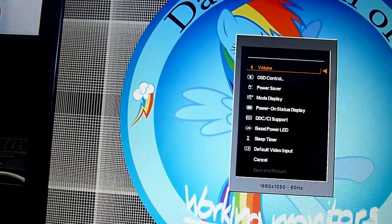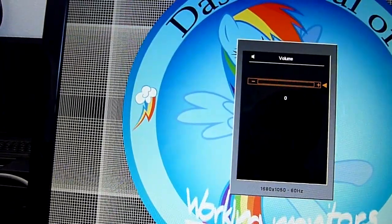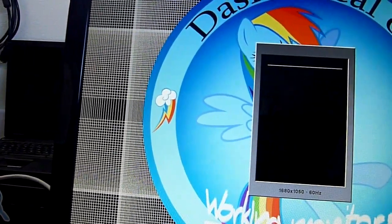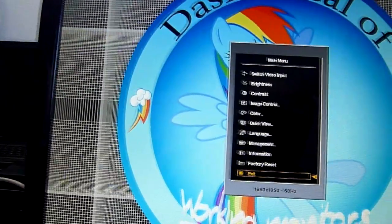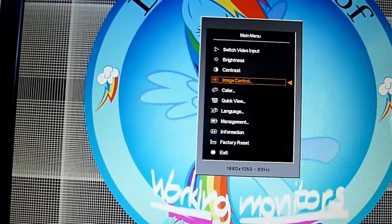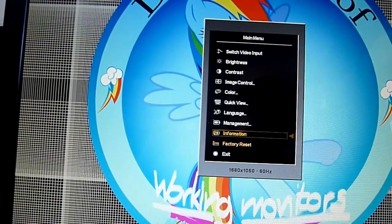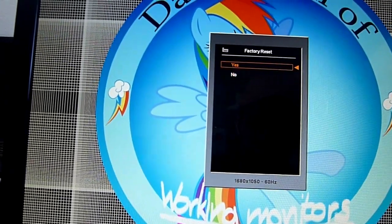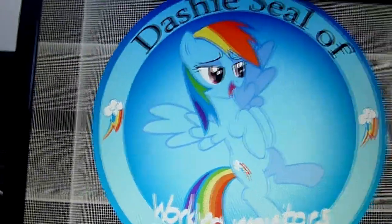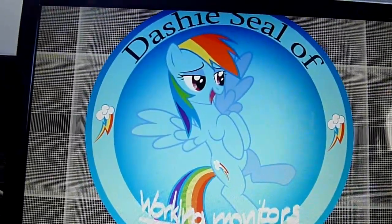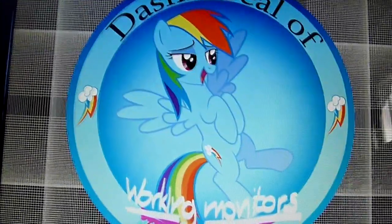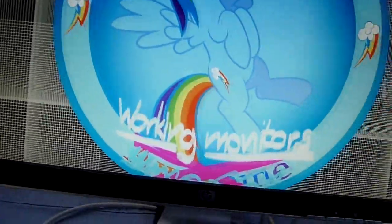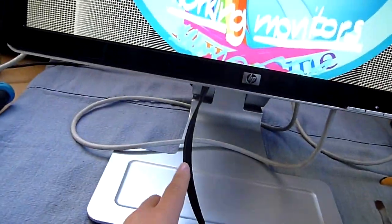I wonder where - oh, I want to go back please, thank you. I wonder where the - oh, there's the factory reset. Factory reset, yes please. It's speaking to me.